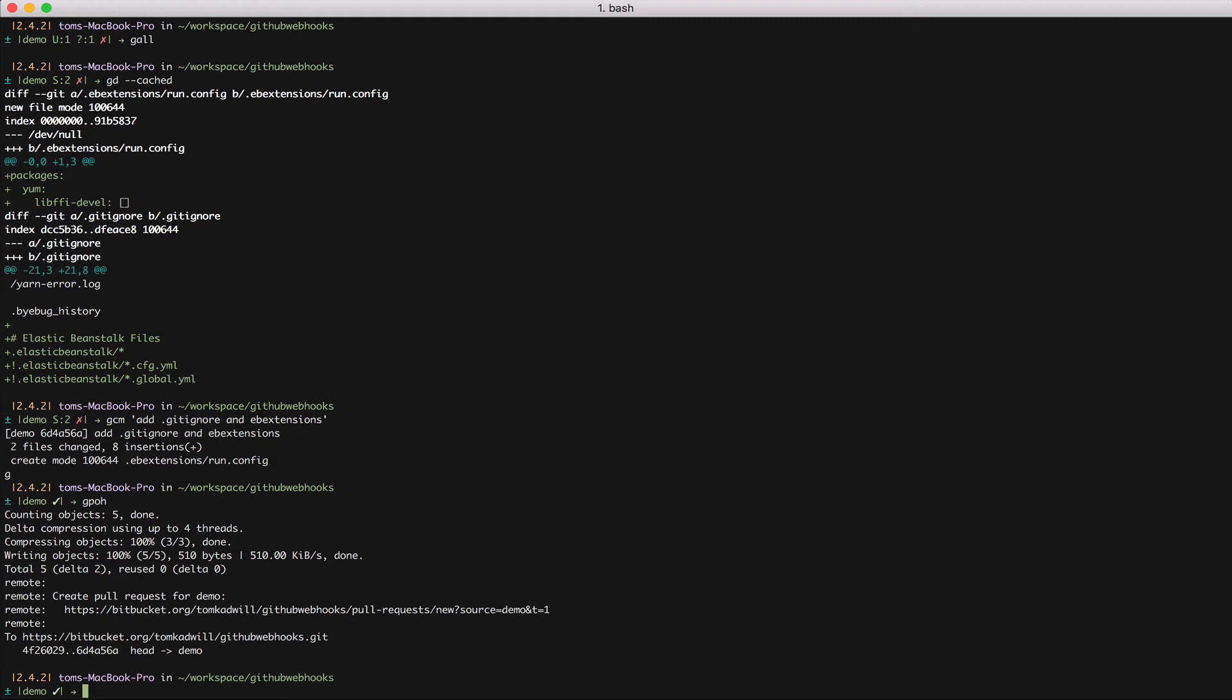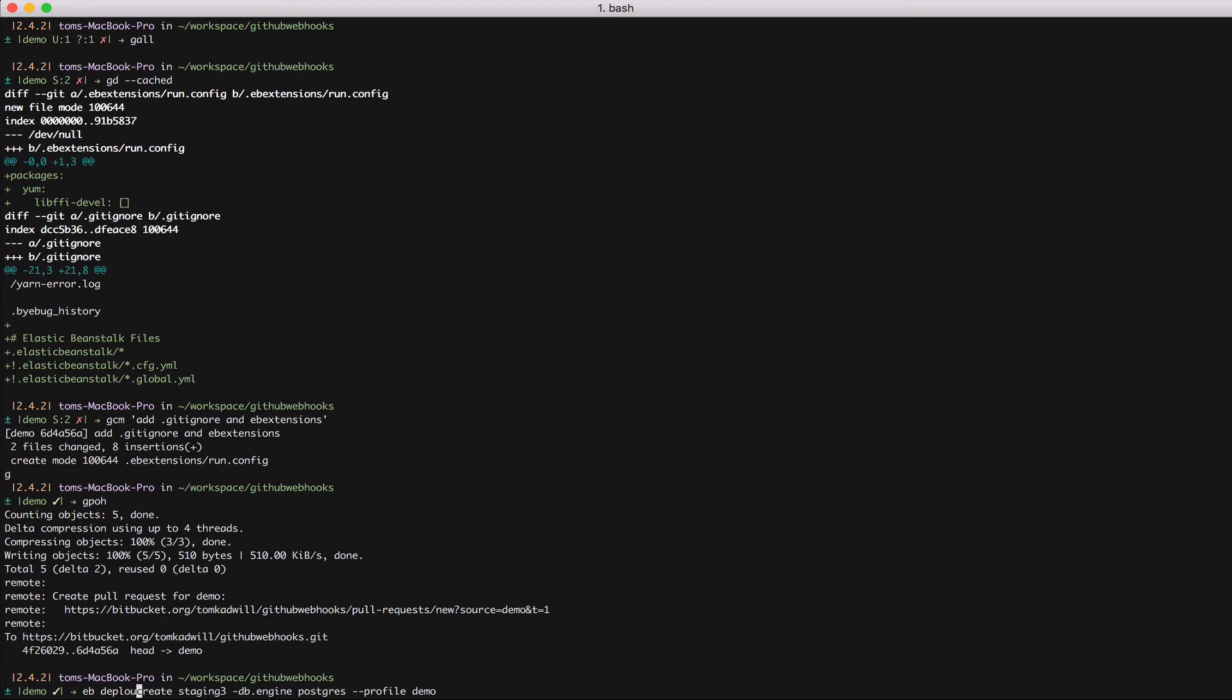Only Elastic Beanstalk will only let me run the create command once. Because I've already run that command once, the environment is already there. So what I need to do instead is run deploy. So if I hit up a few times, this is my create command. I'm going to change it to deploy. And I'm going to remove the database engine part.